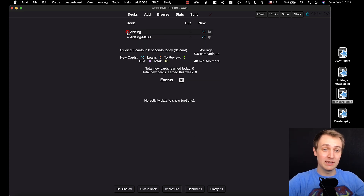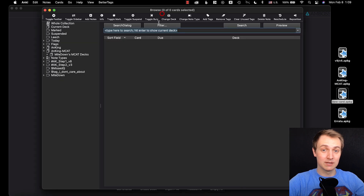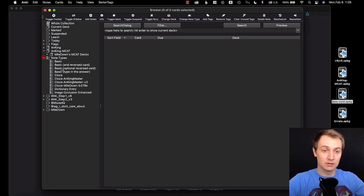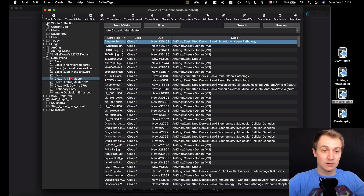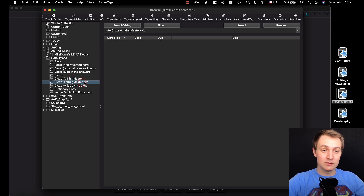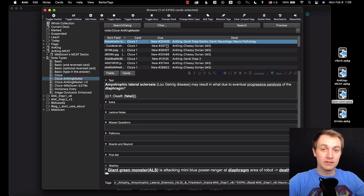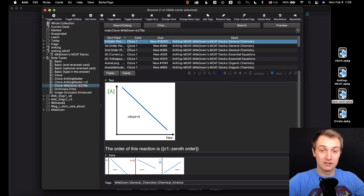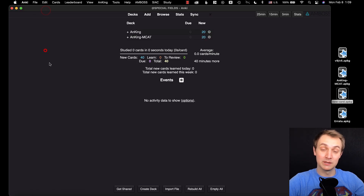You don't need to make sure that the cards are the same note type anymore. I'll go into the browser to show you. Here's the Cloze Anking Master — we're going to use version two as well for the import. All 43,000 of these are Cloze Anking Master, and the MCAT cards are the Mile Down deck. These are actually going to update when we do the Special Fields update, which is really cool.